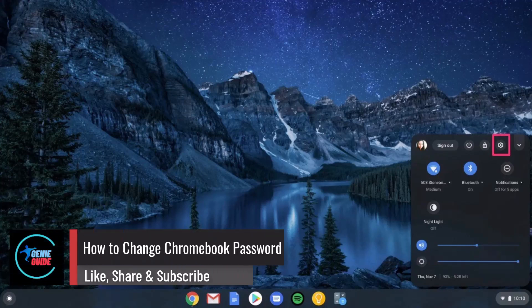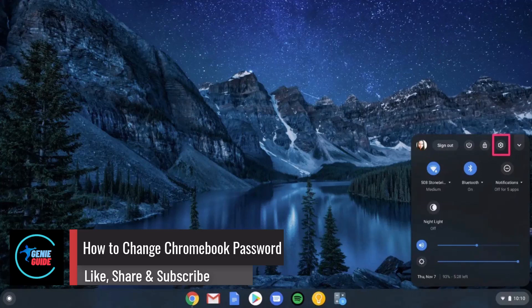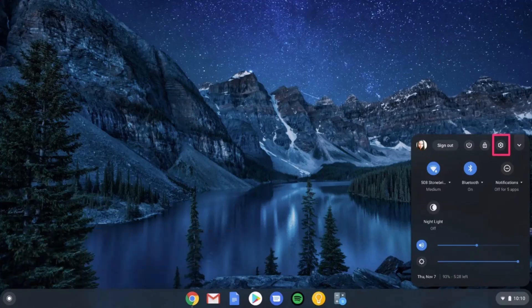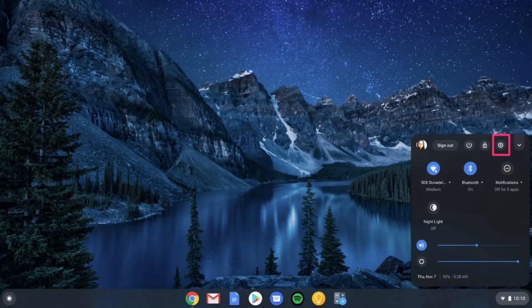How to change Chromebook password. Hey everyone, welcome back to our channel. In today's video I will guide you through the steps on how you can change your Chromebook password, so make sure to watch the video till the end.